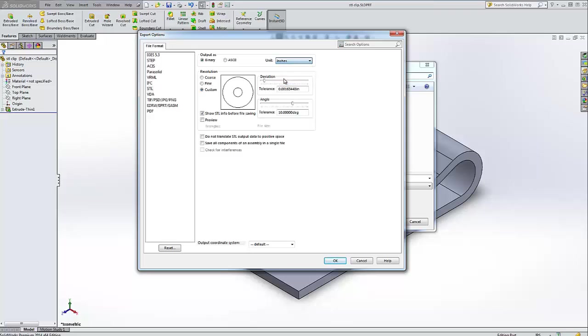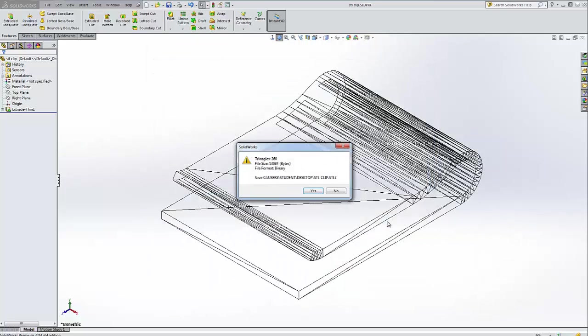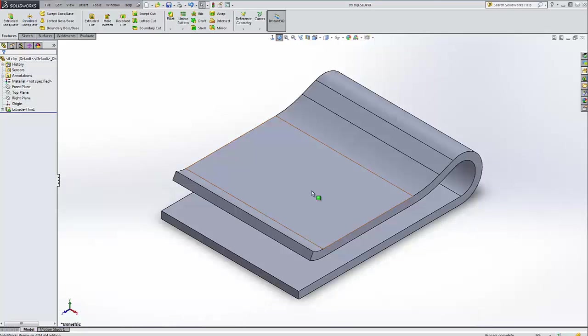So I'm going to change my output to inches. Click OK. I'm going to save this to the desktop with the same name but now the STL file format. I'm going to say yes. It's going to take a minute.